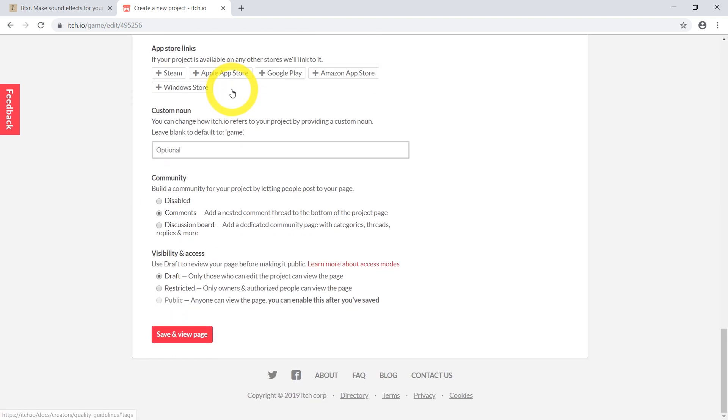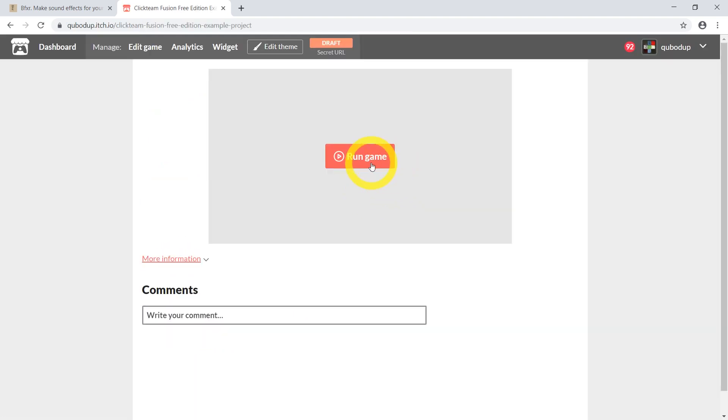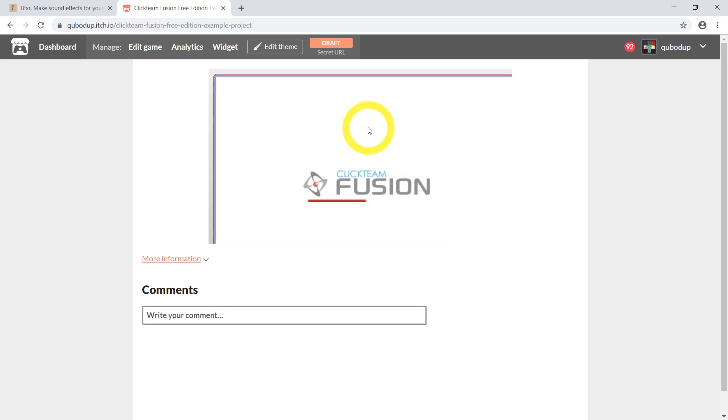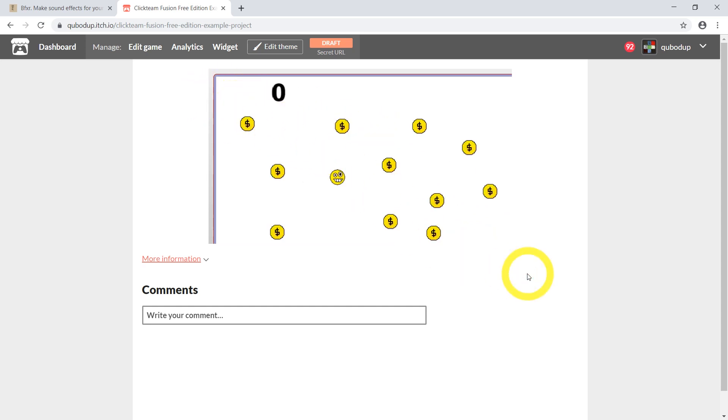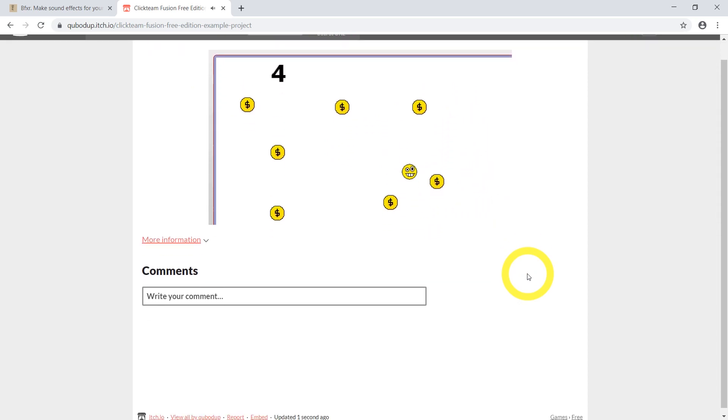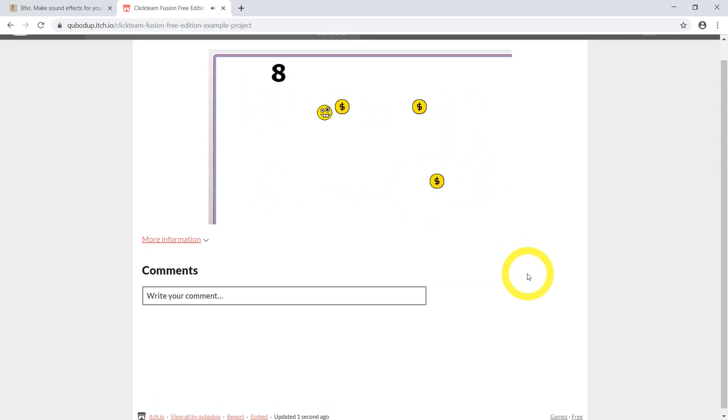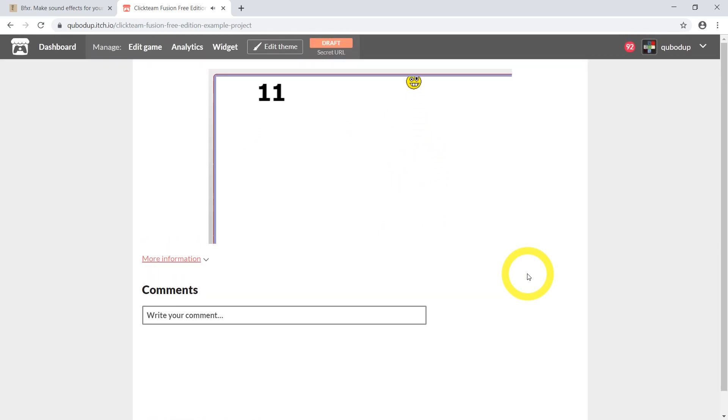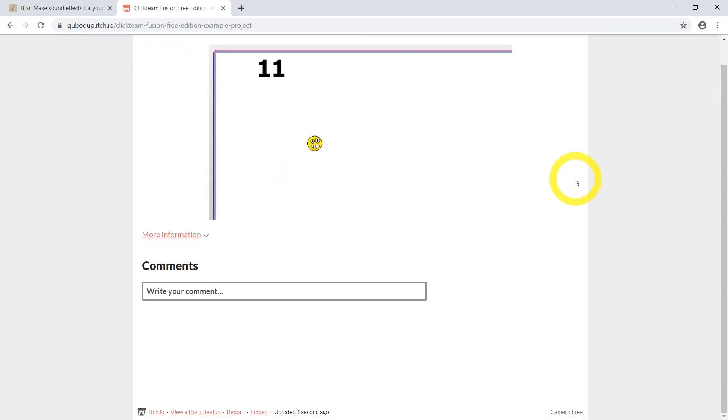I don't think we need to fill out anything else yet draft. Save and view okay run game there we are we just need to adjust the size. Let me just move around here oh it works of course. Arrow keys move the whole screen which is annoying but oh well.